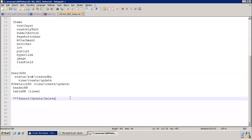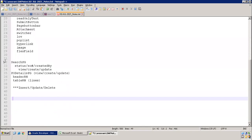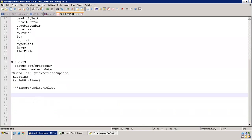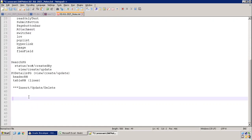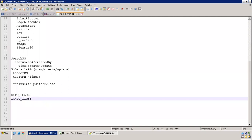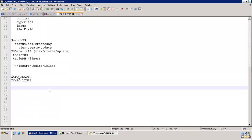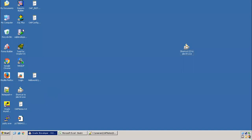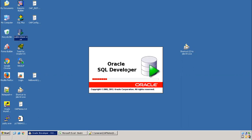For this functionality, we'll use only two tables: one for the header and one for lines. We'll name them xxpo_header and xxpo_lines. Later on we can add or change columns as needed. I'll now open SQL Developer to start designing these tables.